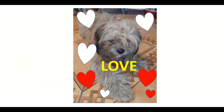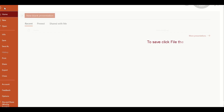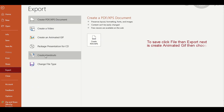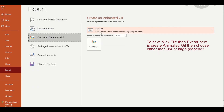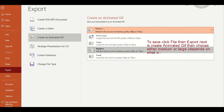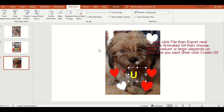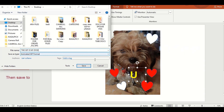Click natin yung from beginning para makita natin ang result. To save, click home, then export. Then, create an animated GIF. Pwede nyo i-click ang medium, and pwede rin yung large.